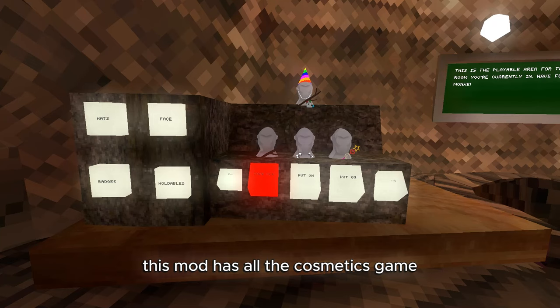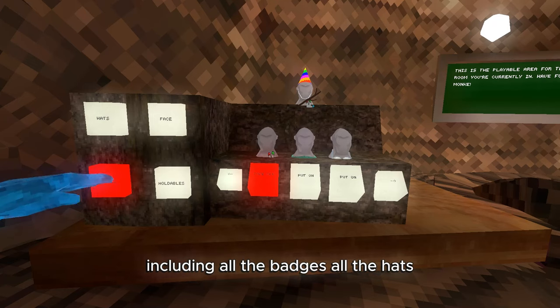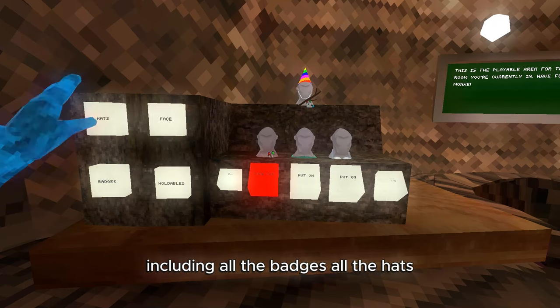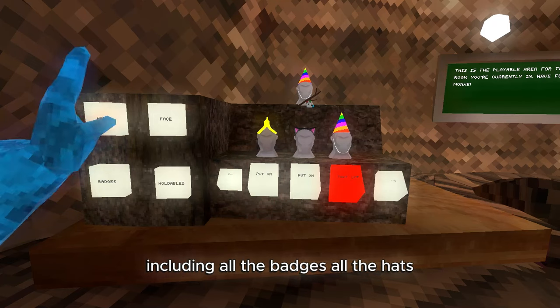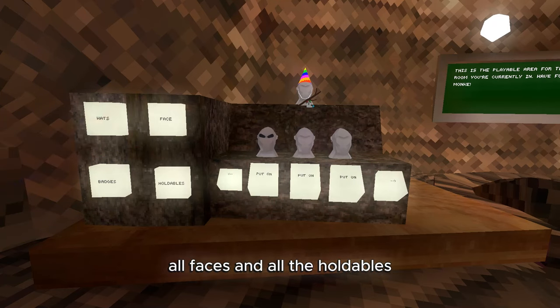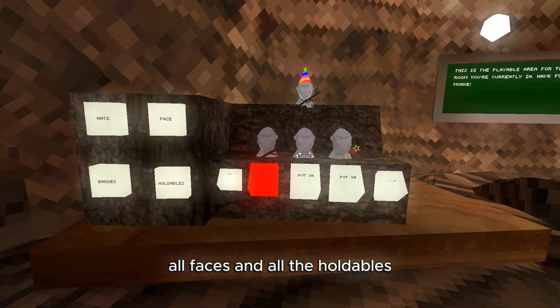This mod has all the cosmetics in the game, including all the badges, all the hats, all the faces, and all the holdables.